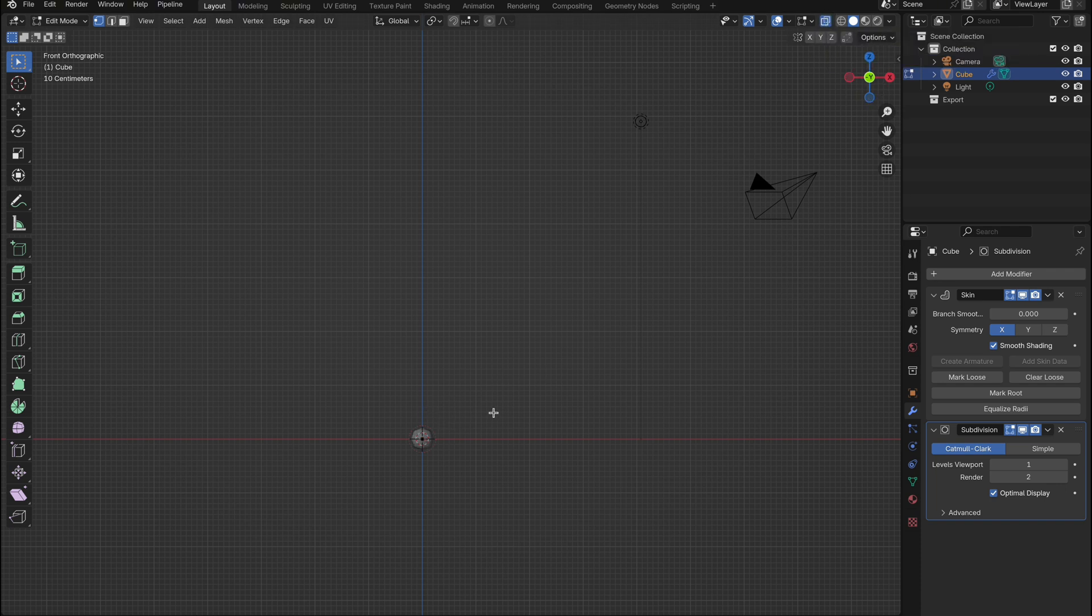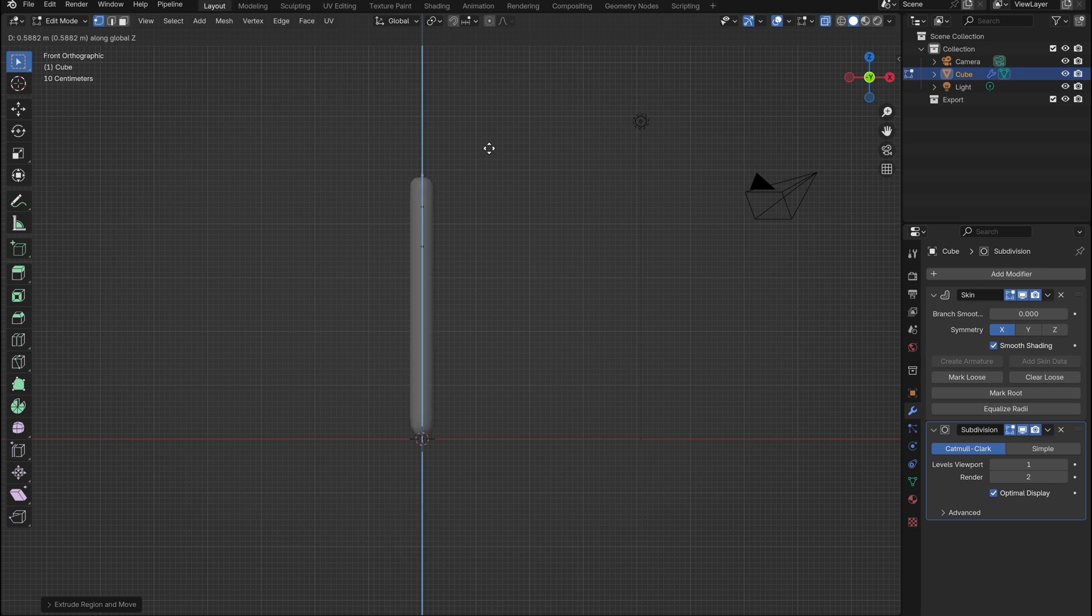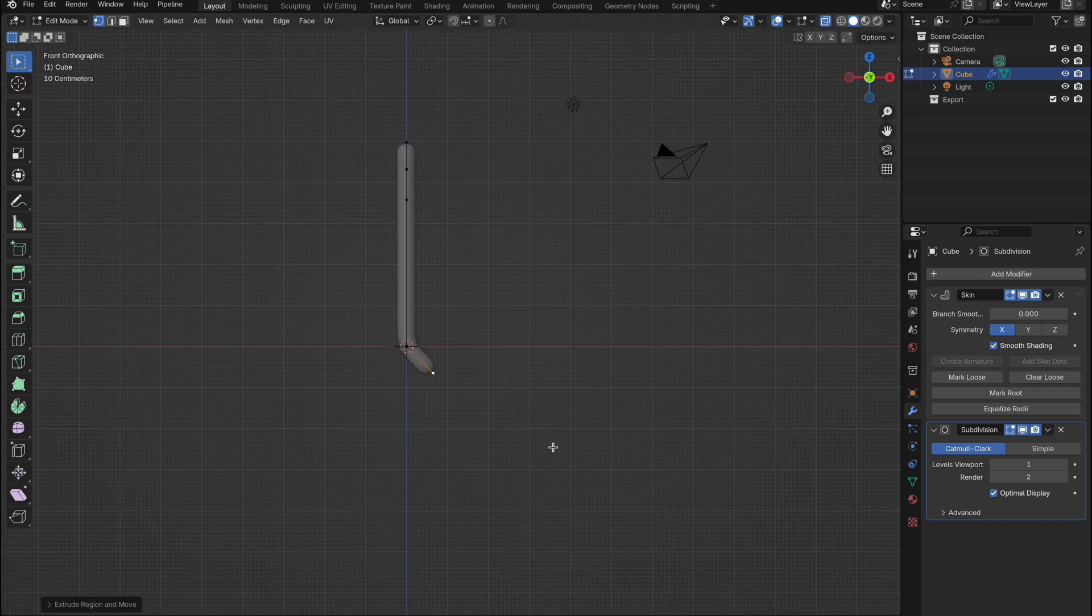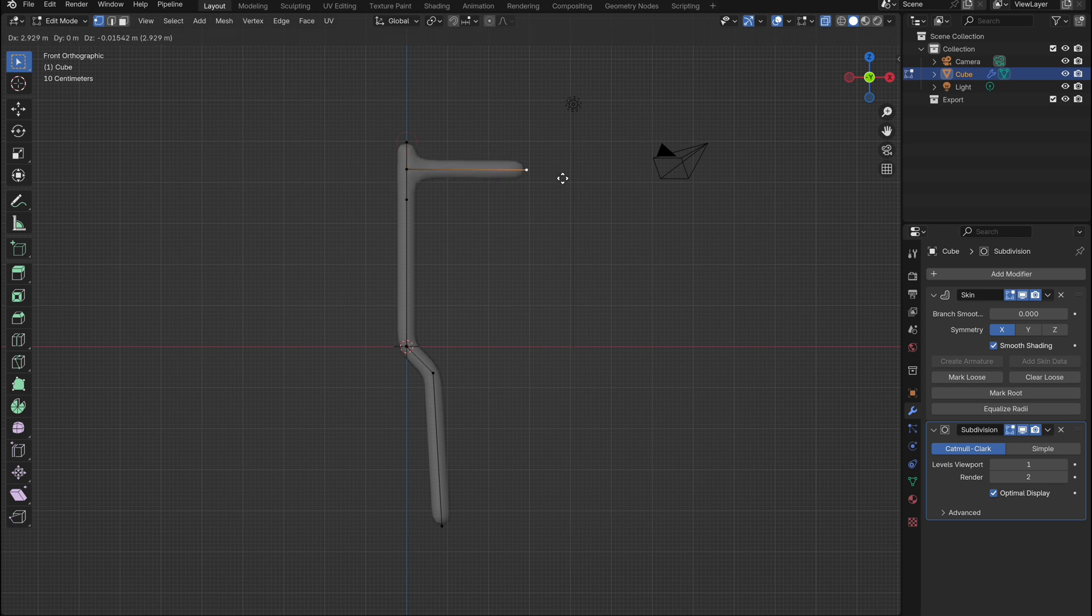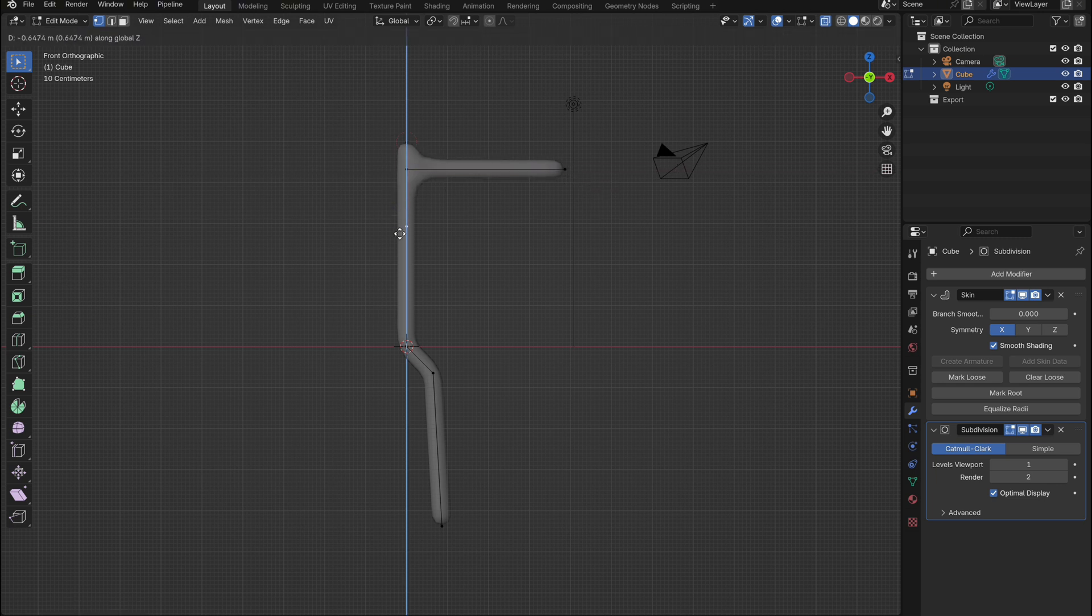Now we have a sphere here. While still in edit mode, let's start pulling out vertices to create the body, arms, and legs. You can do this however you like. Just pull out a stick man-like shape to get started. We can always adjust things as we go.